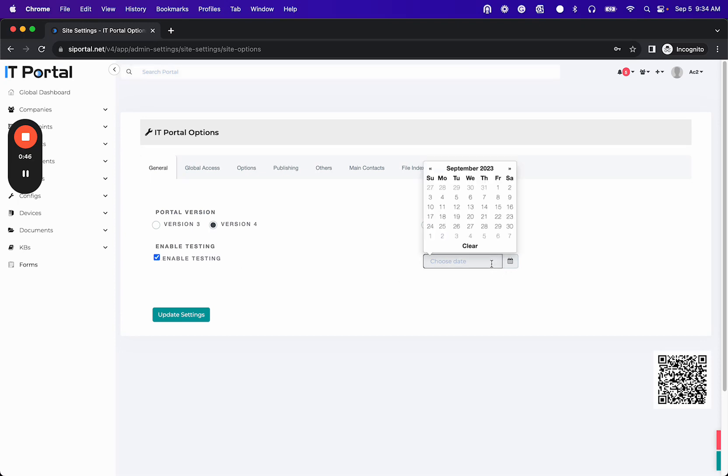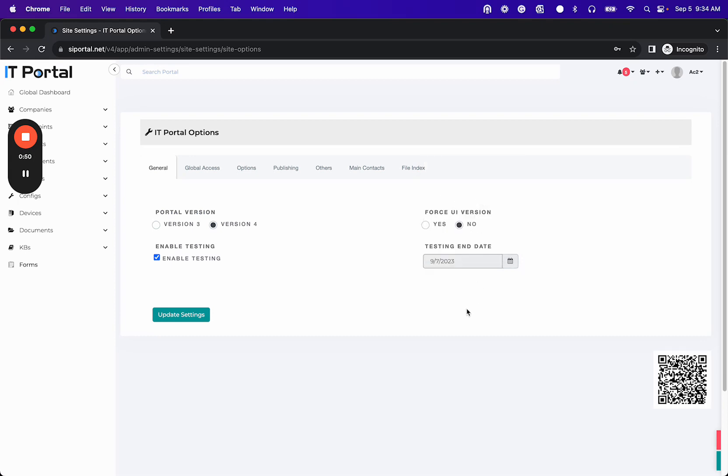We highly recommend you set a testing end date. This is just to ensure that no one continues to log into the testing site after you're done with your testing.